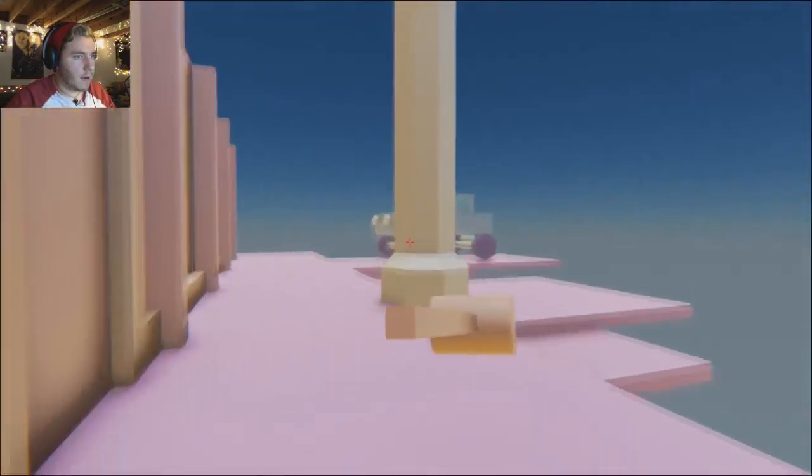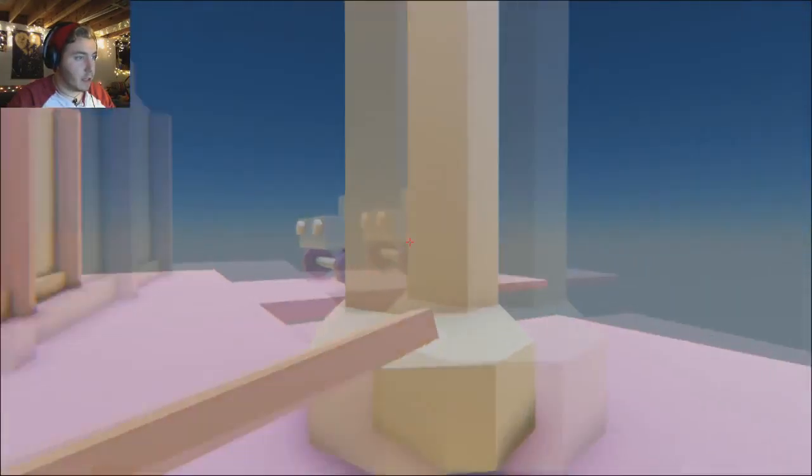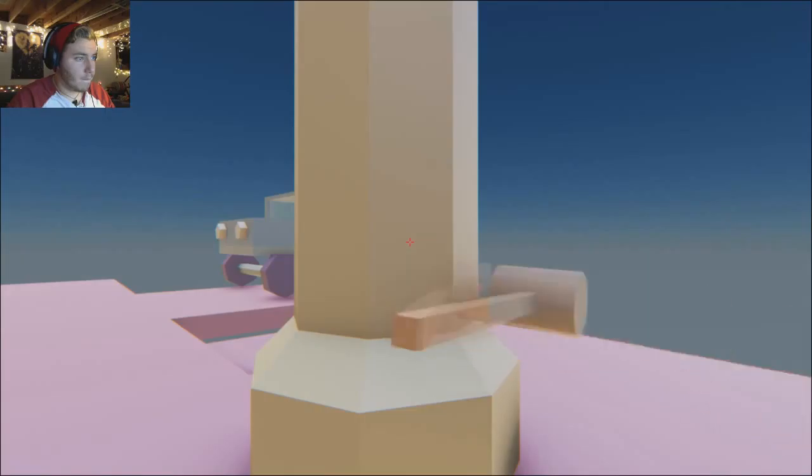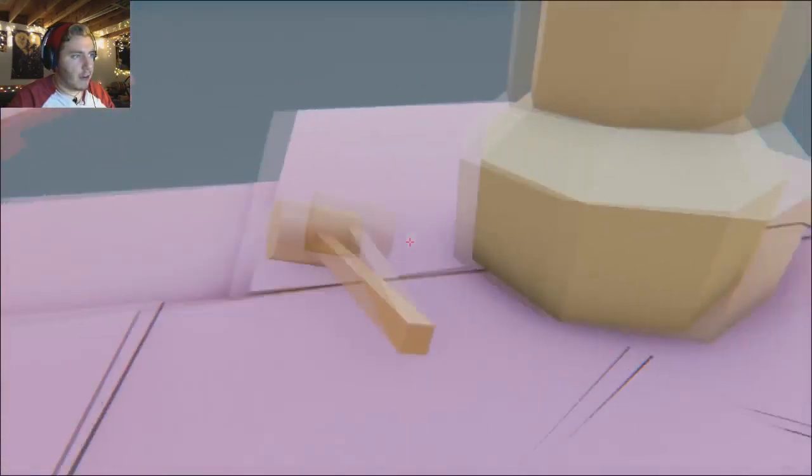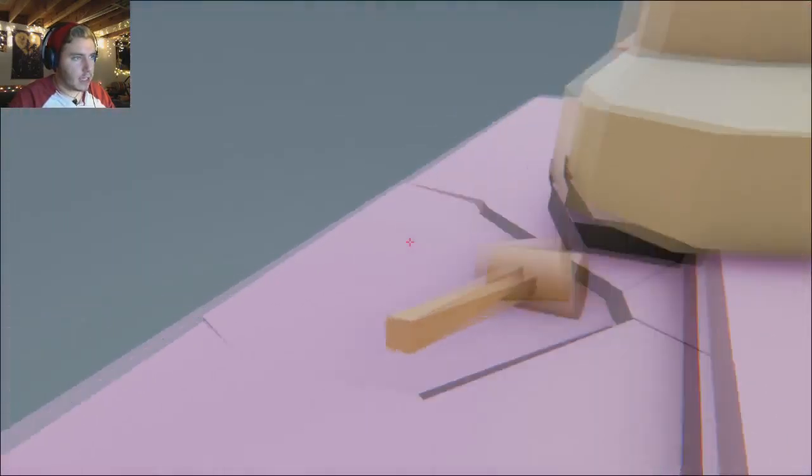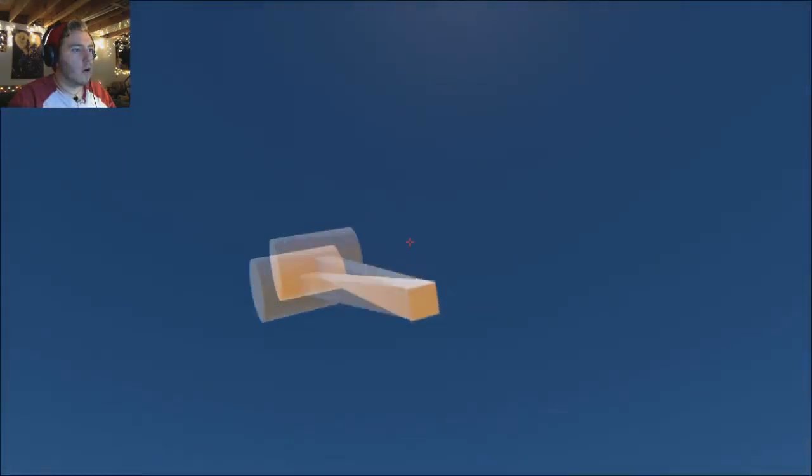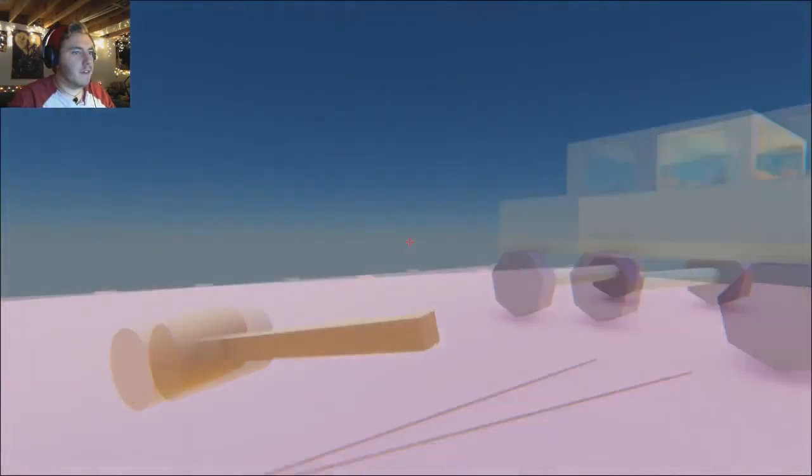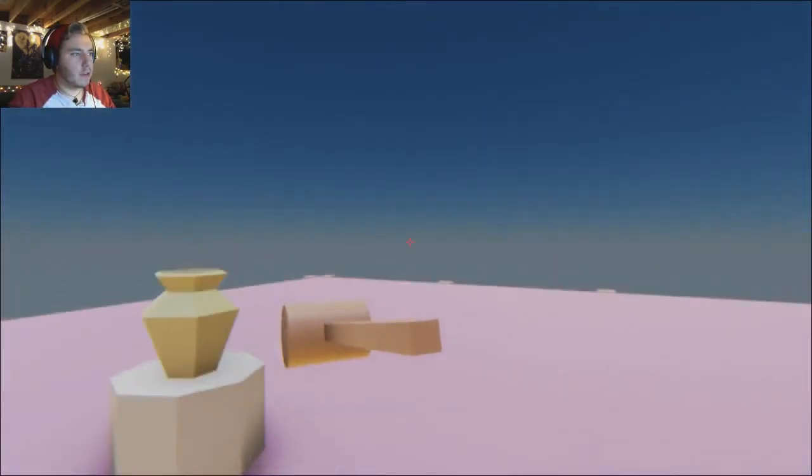God damn it. I want to destroy this pillar. Will this pillar get destroyed? Will it fall if I crack all the ground like it's supposed to? No. Well I fell and I'm back on the roof.